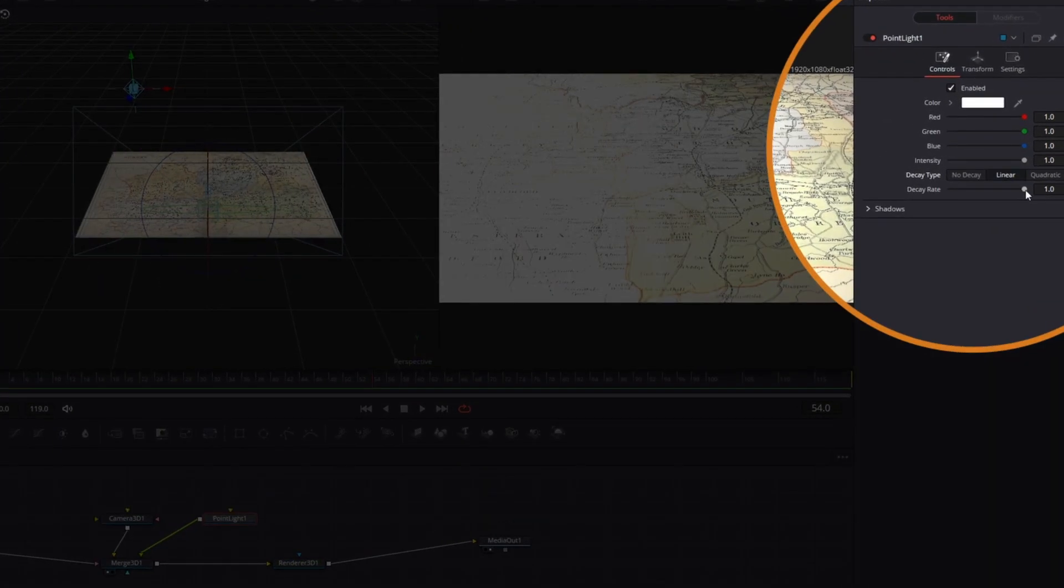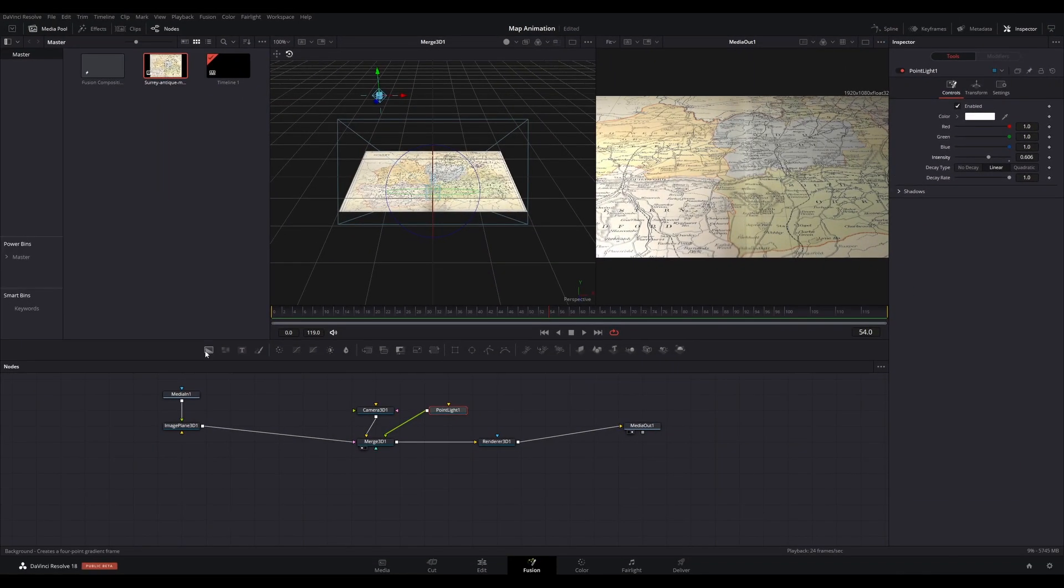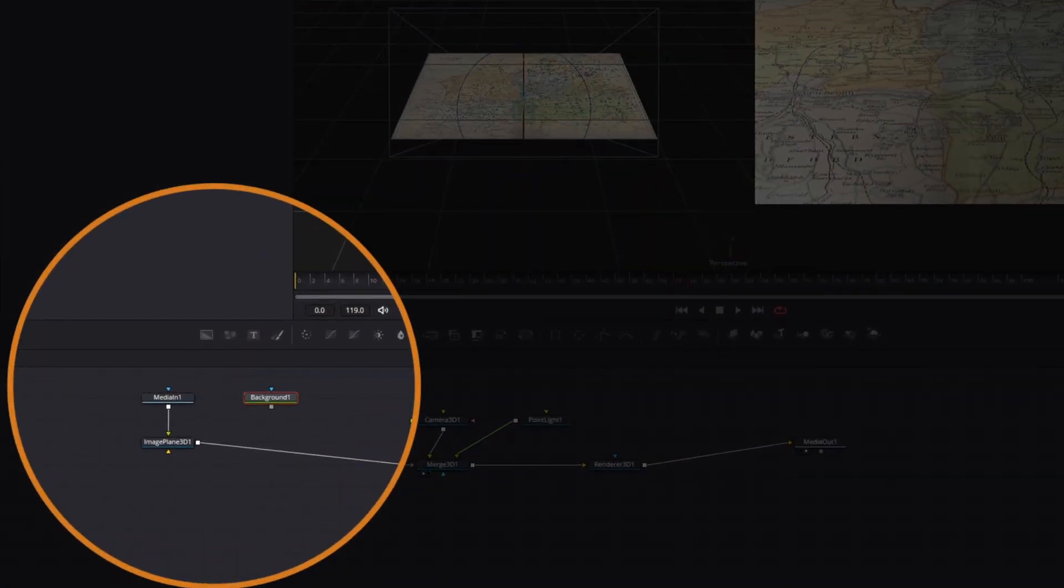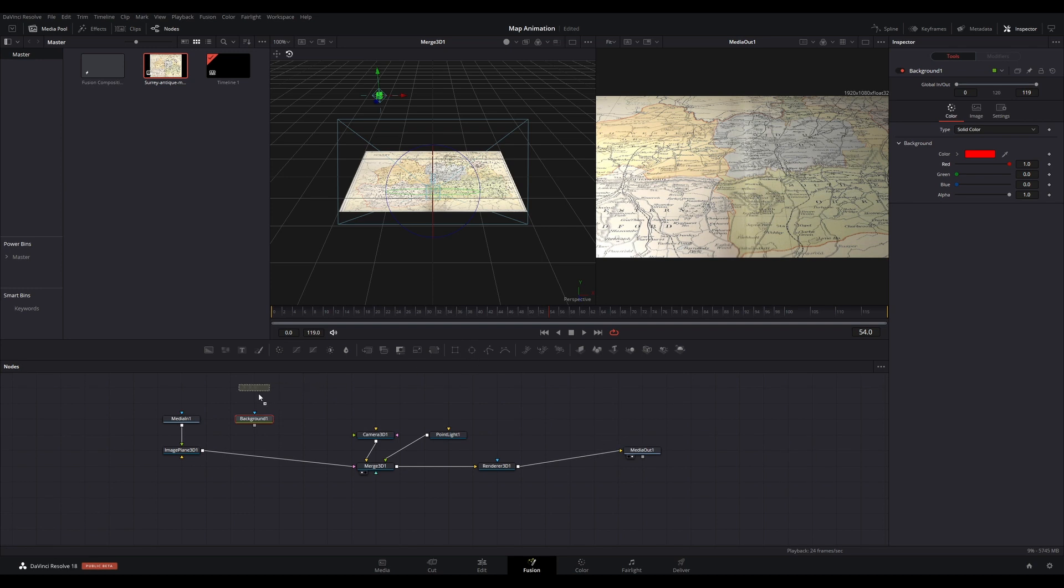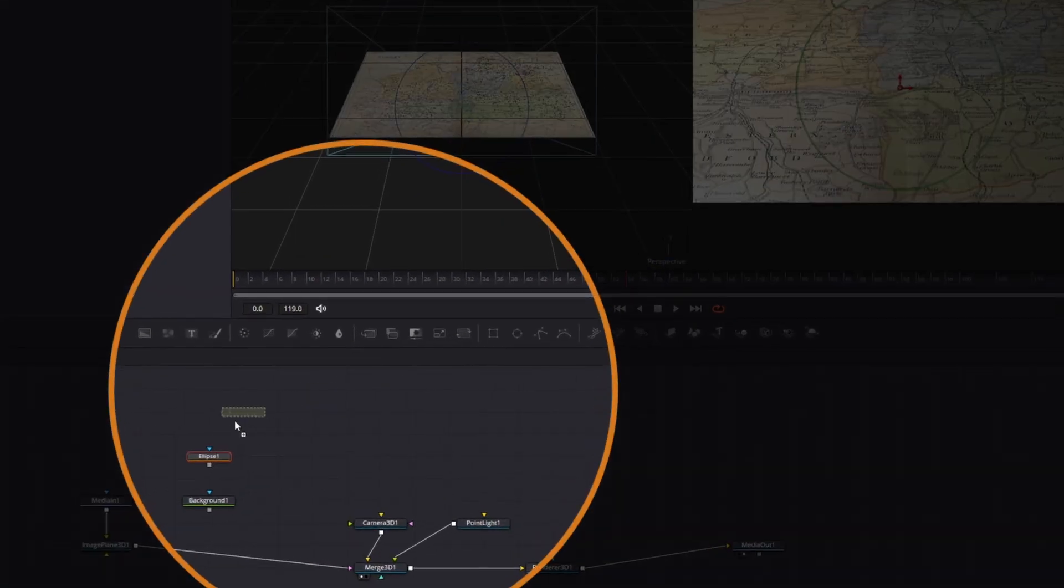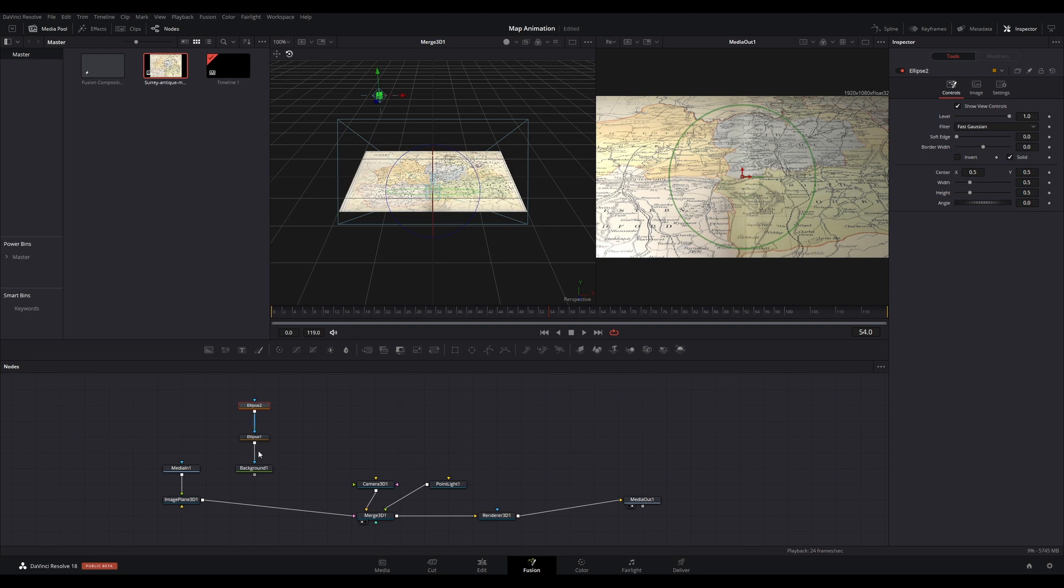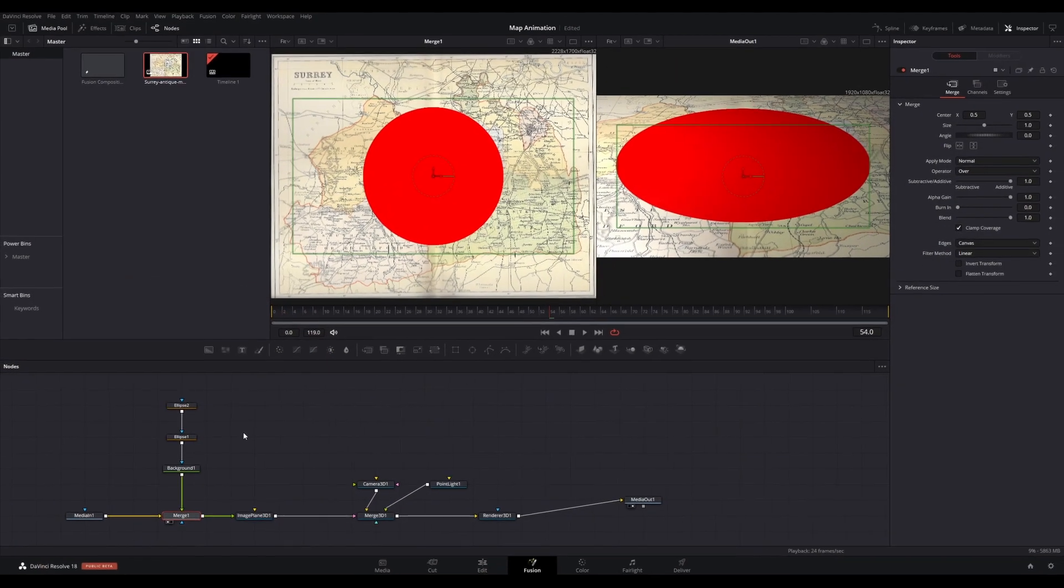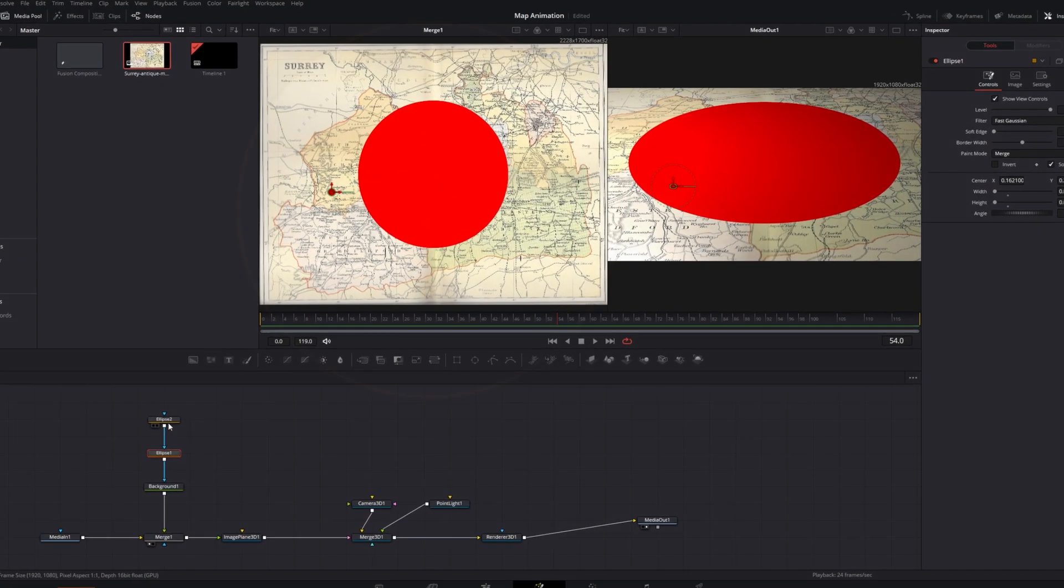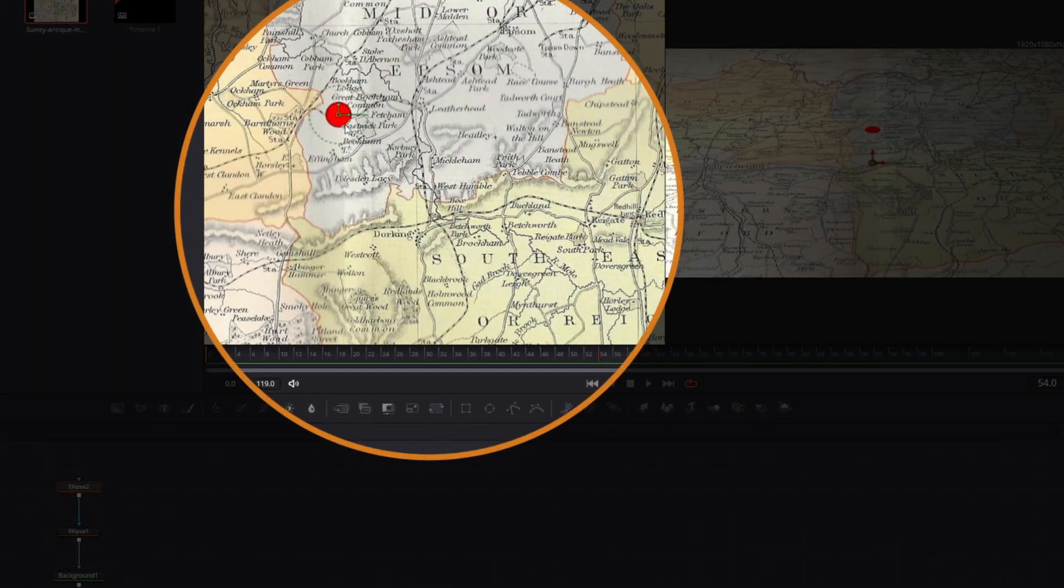Now add a Background node and choose a color for it. I like red for this. Add two Ellipse nodes and connect in series as shown to the Background node. Now merge the Background node to your media in image of the map. With the Merge node in Viewer 1, adjust the sizes of each of the Ellipse nodes to your liking. These will be used as the start and end points of your route animations on your map.